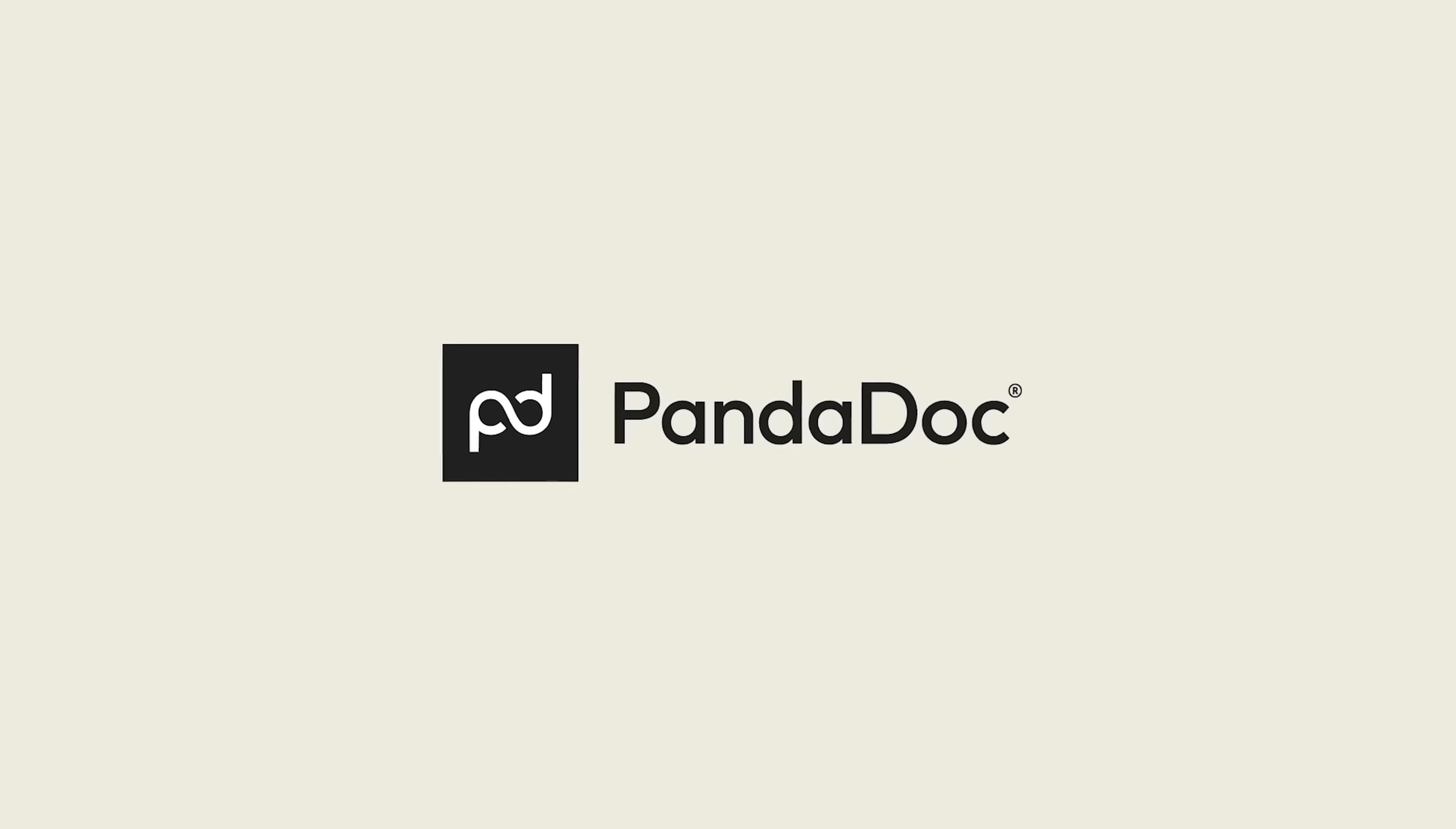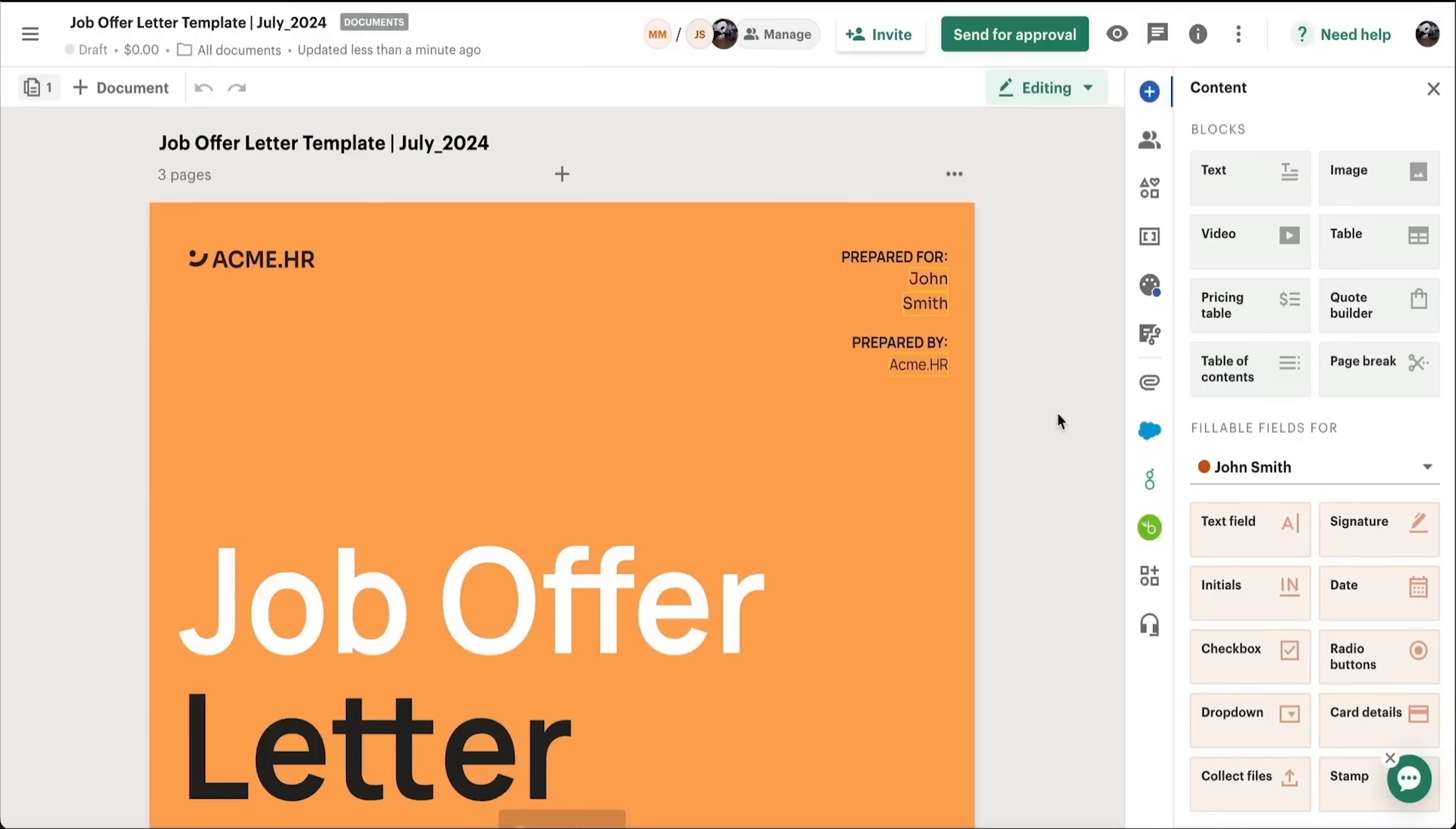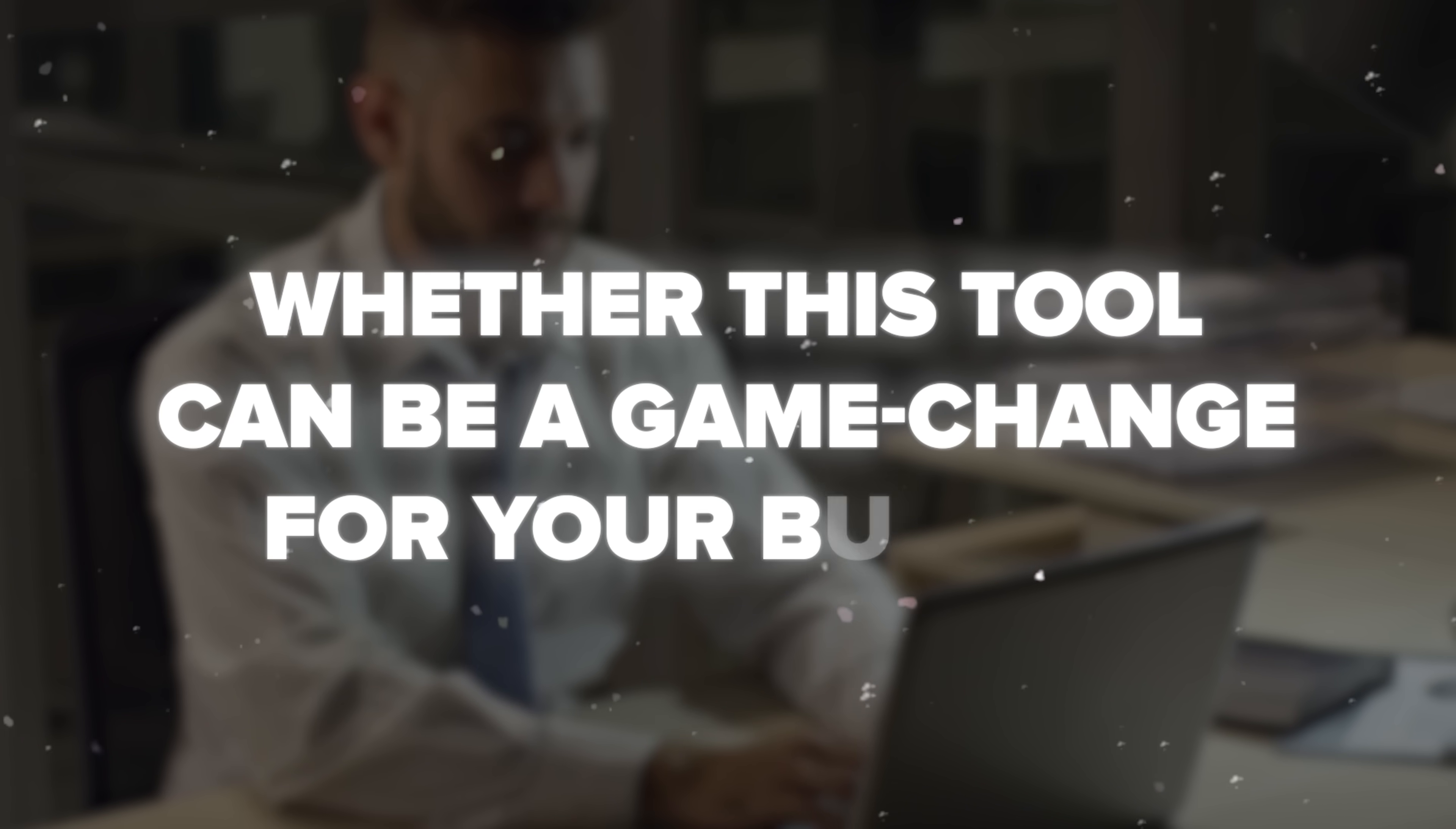Then I discovered PandaDoc and everything changed. I'm Daniel and I've been a business owner for the past decade. On this channel I'm sharing my insights with you. Today I'm pulling back the curtain on the software that transformed how I manage business documents. We are going deep into PandaDoc, the platform that promises to eliminate paperwork headaches and streamline your entire document workflow. By the end of this video you'll know exactly whether this tool can be a game changer for your business.